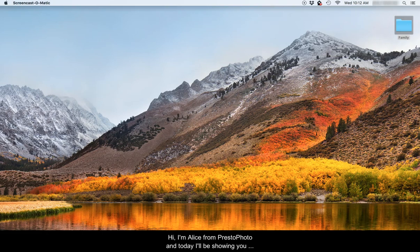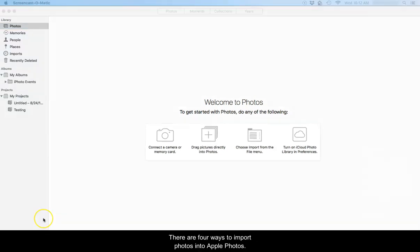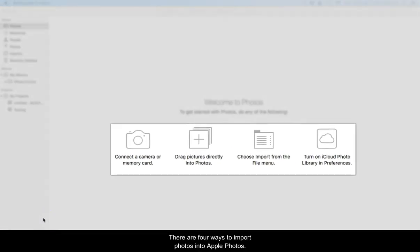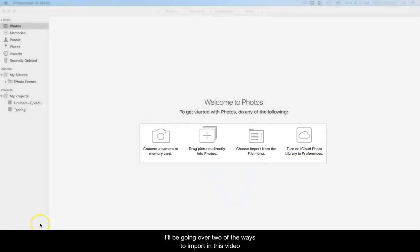Hi, I'm Alice from PrestoPhoto and today I'll be showing you how to import photos and create a project in Apple Photos. There are four ways to import photos into Apple Photos. I'll be going over two of the ways to import in this video.